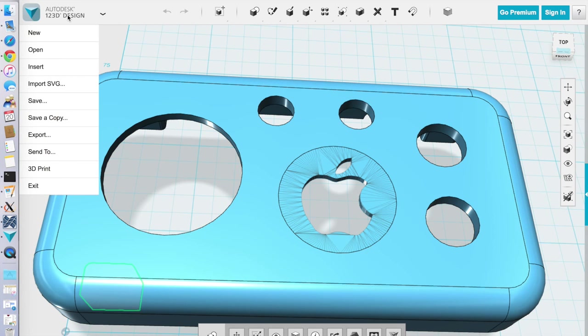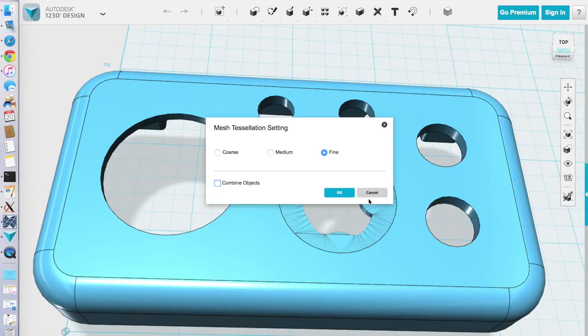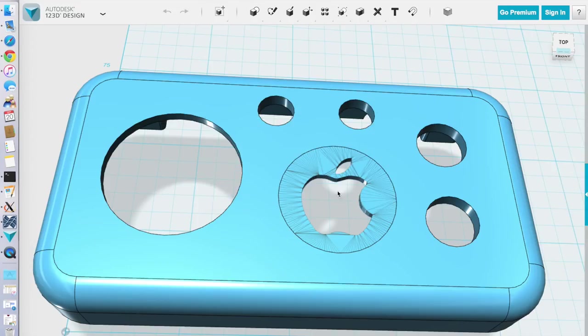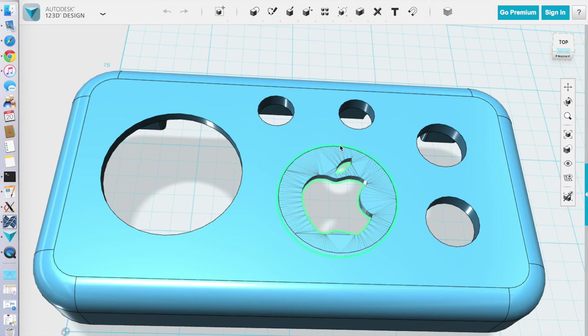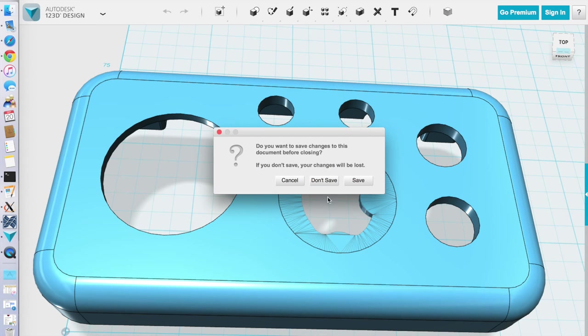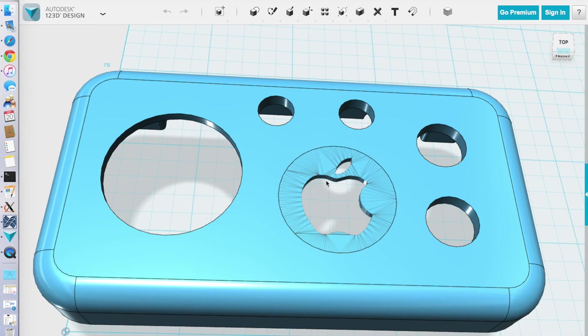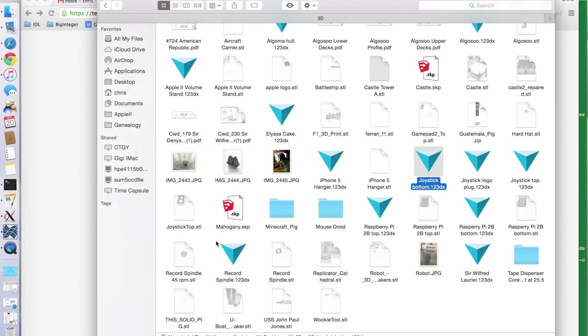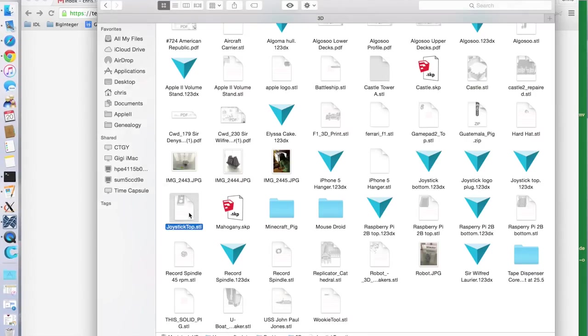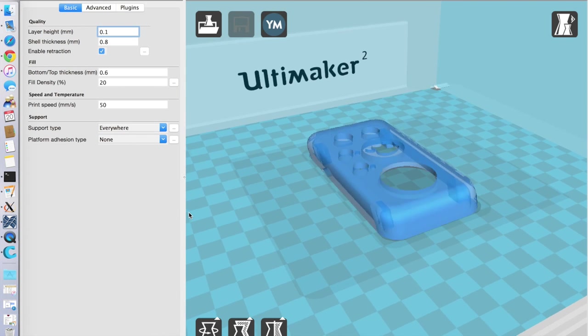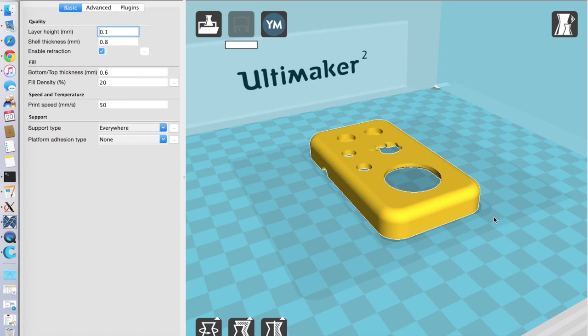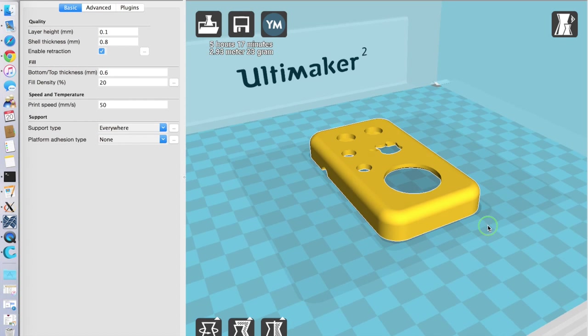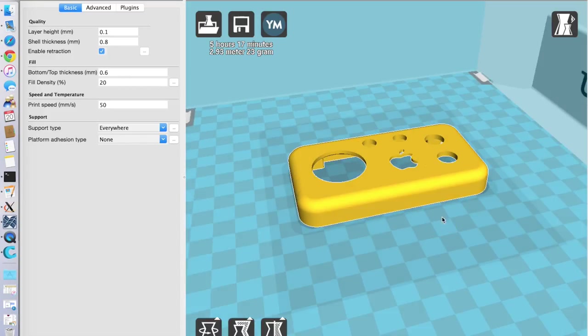But to actually print it in Autodesk, what you do is you just export to an STL. You want to combine it all into a single shape and give it a name. So we'll say Joystick Top. And so once we've exported it, we can quit out of 123D design. We'll go to the Joystick Top, which is right here. And we'll just open that up in the Cura software, which is used by the Ultimaker 2 printer, which is the 3D printer that we're using.